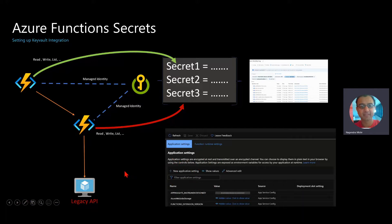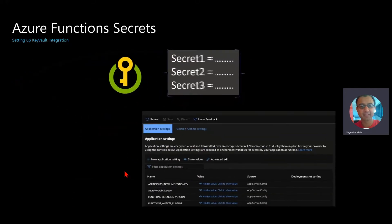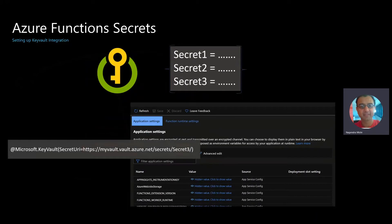So that way, when your application gets started, it will actually reach into that Key Vault, grab the secret, and make it available to your function runtime.